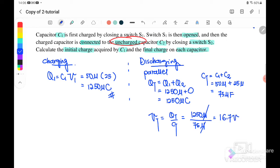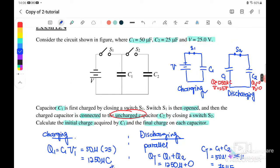Initially it is 25 volt. Why does it decrease to 16.7 volt? Because the charge inside C1 will transfer to capacitor C2 until equilibrium is achieved, until there is no potential difference between them. Initially the voltages are 25 V and 0 V.